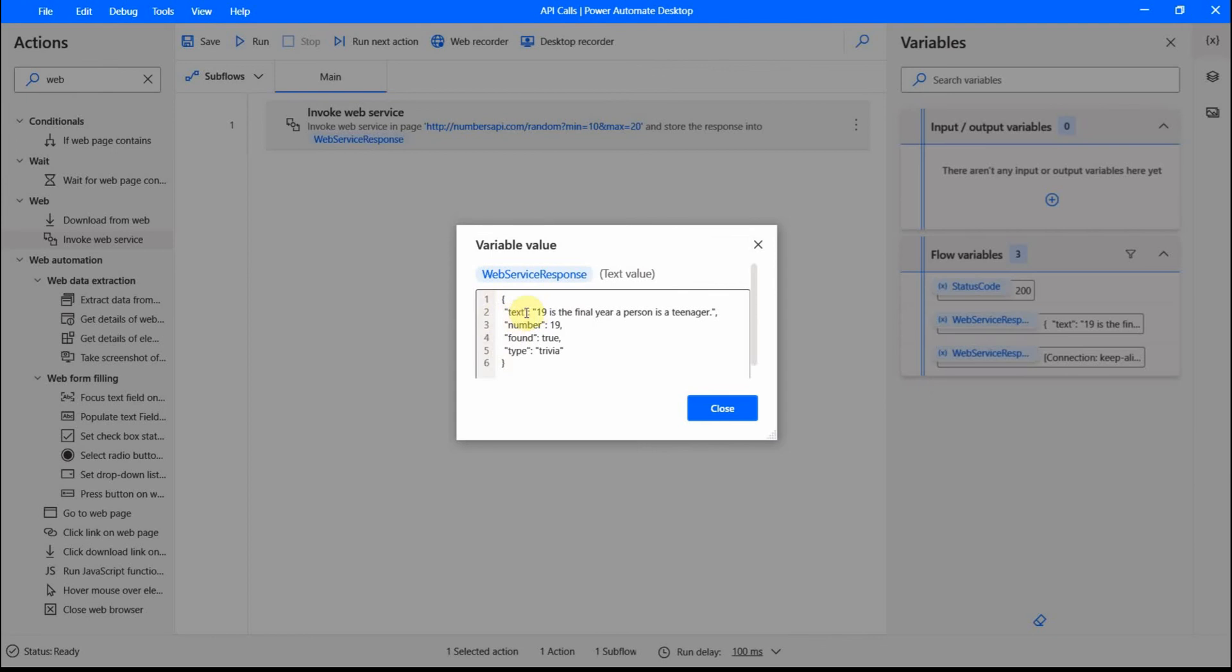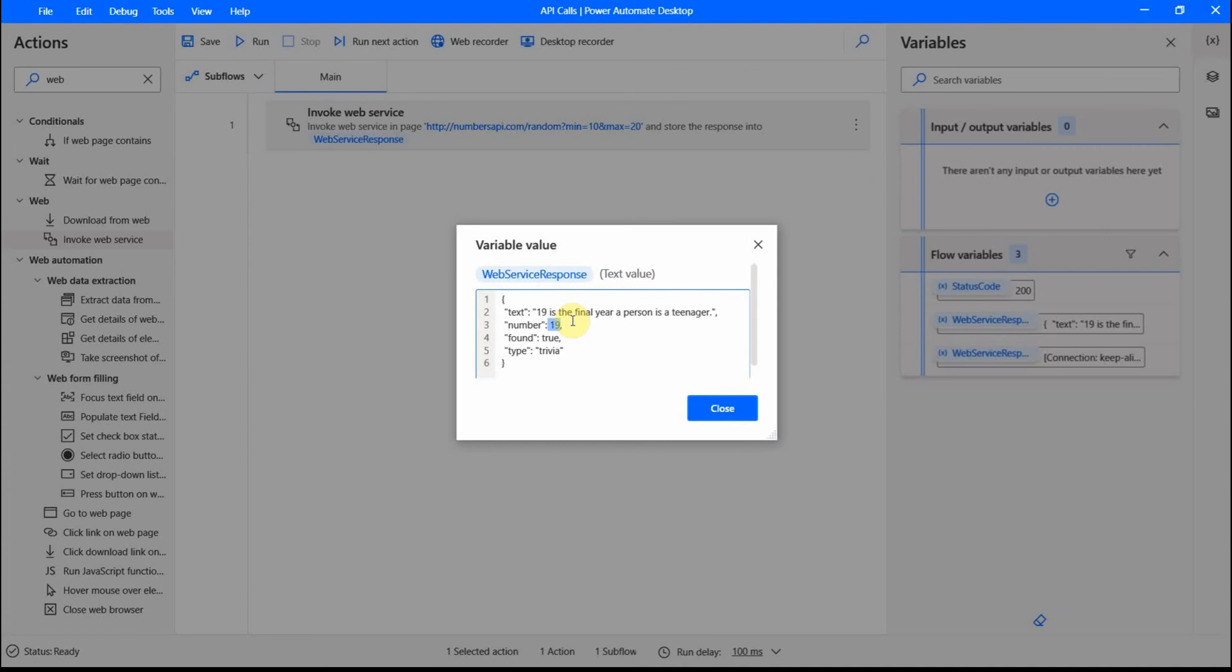I get specific key value pairs. The first key, it's called text and the value is this one. Then there is a key number and the value is this one. So JSON, it's kind of a combination of different keys and values that go together.